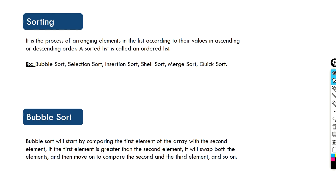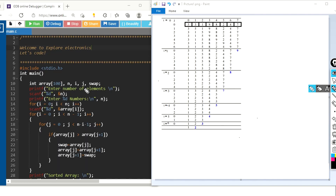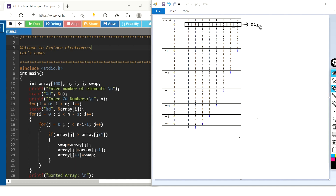Let's understand this by writing the C program. Here we can see the program for bubble sorting. Let's first understand the flow of bubble sorting — how does the sorting occur? For example, let's consider we have 8 numbers in our array. We have entered the array in an unsorted way and we need to get the sorted array at the end.